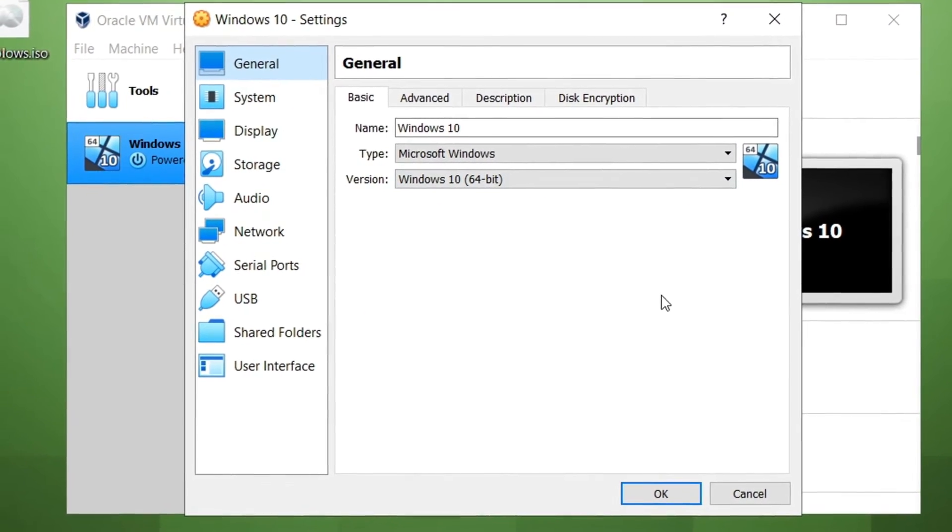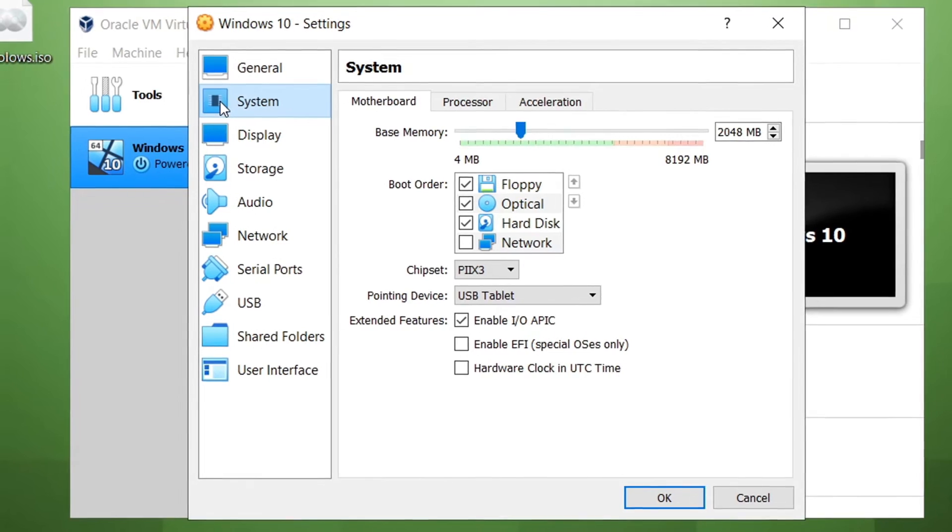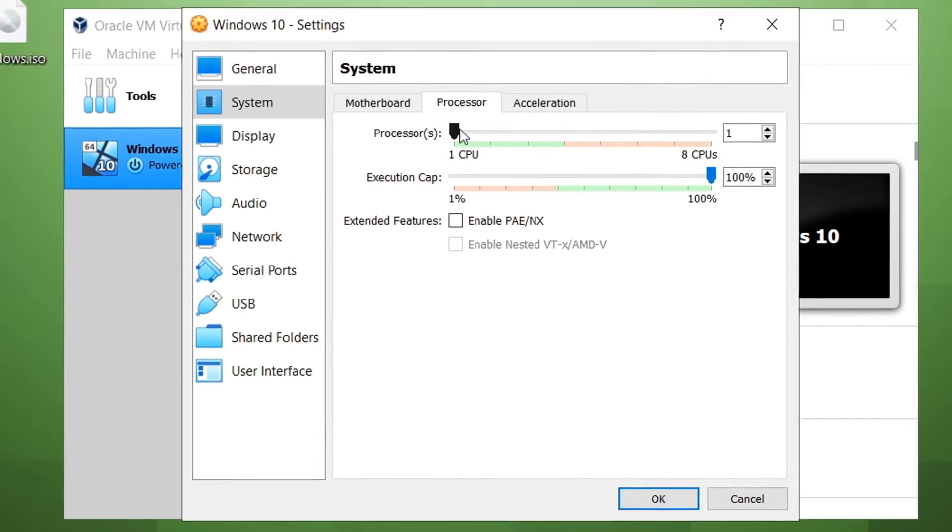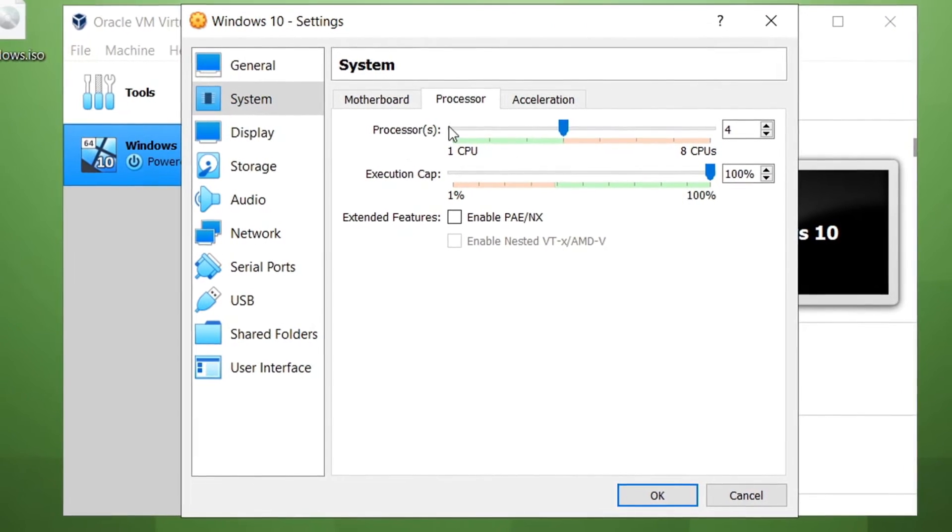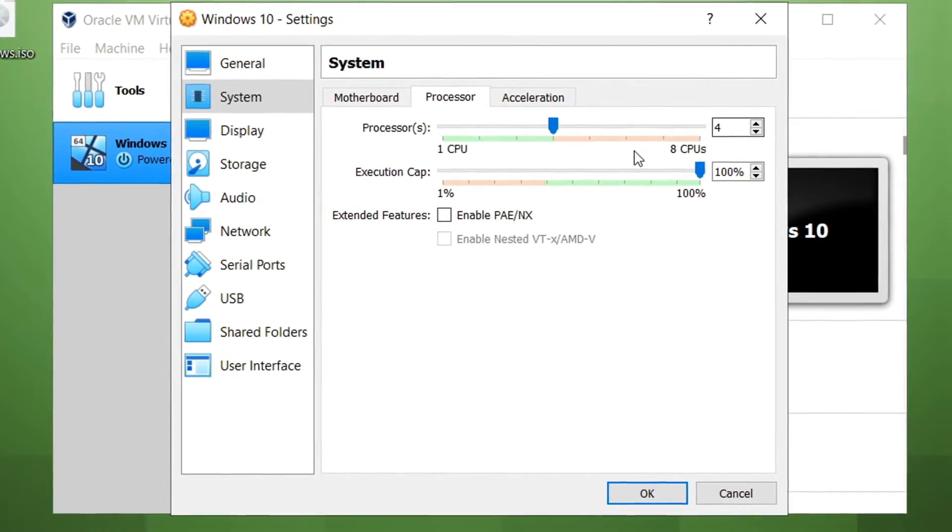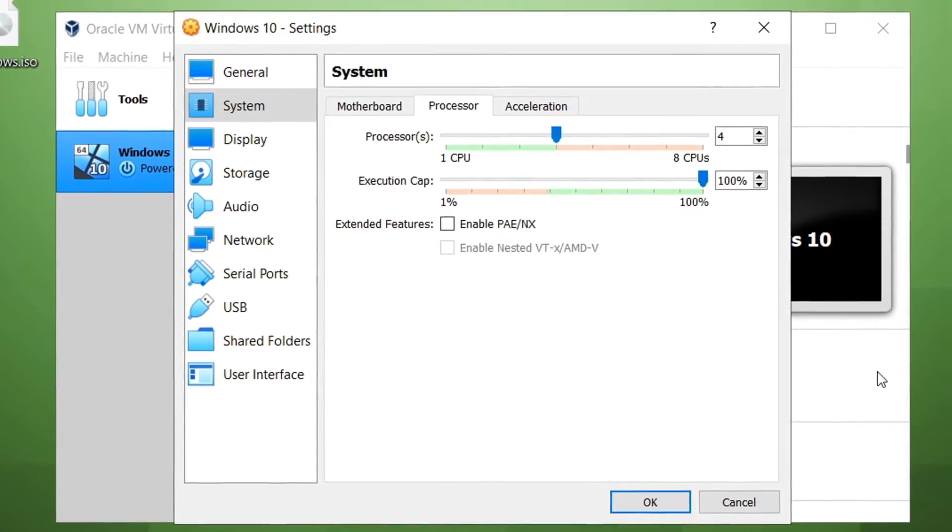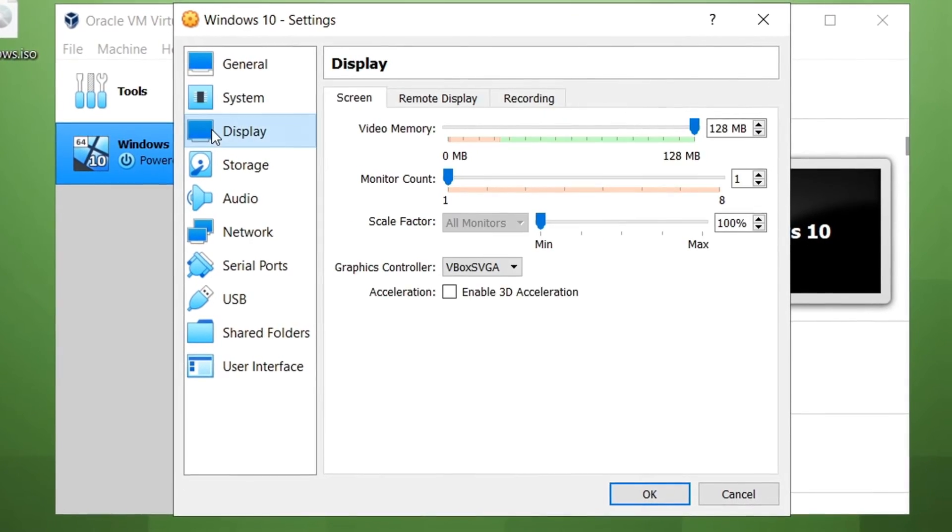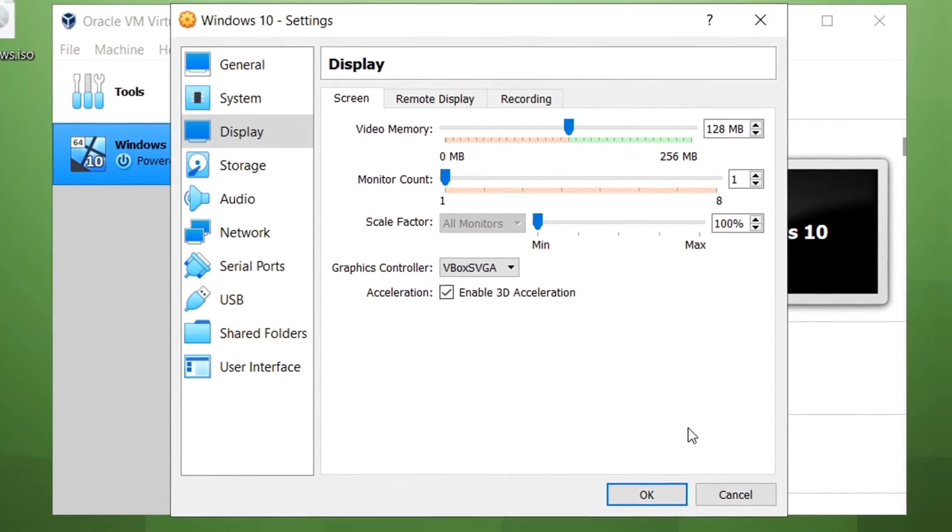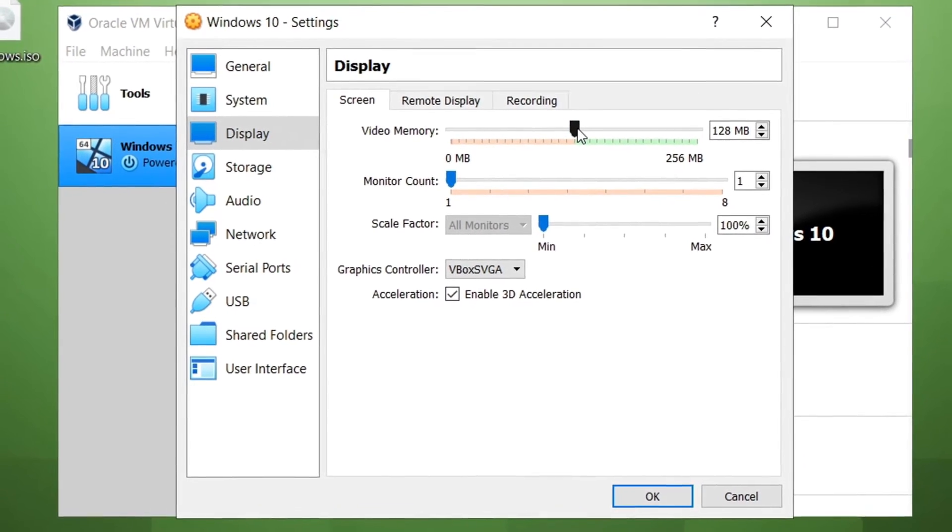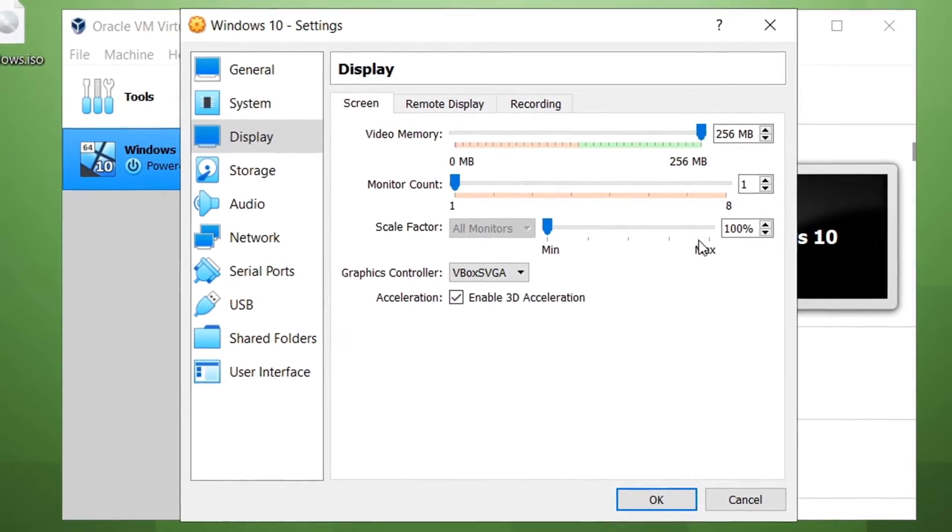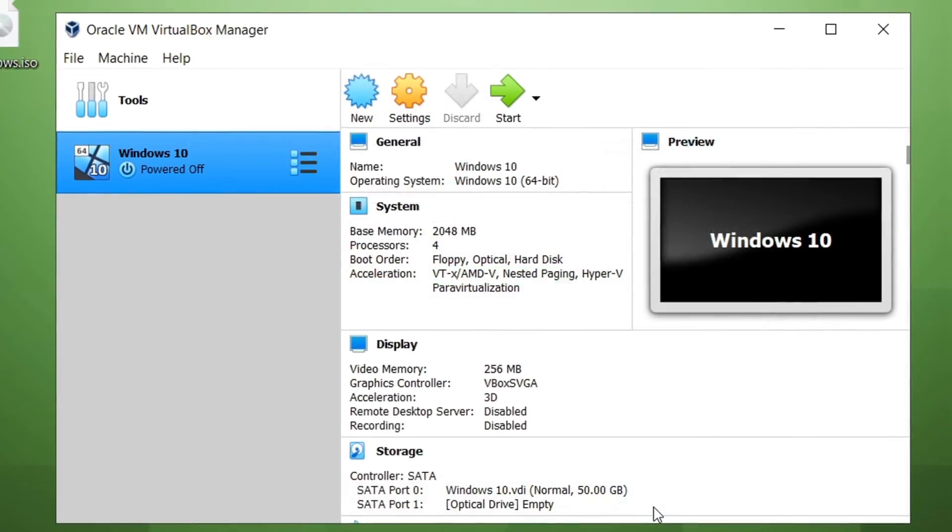Now, starting off, we're going to go to the System tab. And for Processors, I recommend not exceeding over half of your total processors. But if you have 8, then don't go over 4, like me. And for the display, you're going to go here. Now, it's important that you enable 3D acceleration so you can have more video memory. You want to go ahead and max that out. And that's pretty much it on OK.